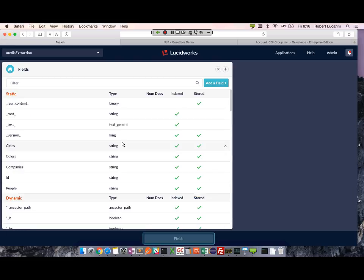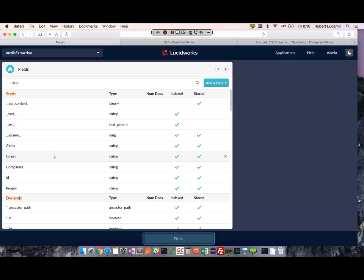I created four fields. Companies and people will be used for the NLP extraction, and colors and cities will be used for the Gazetteer extraction.